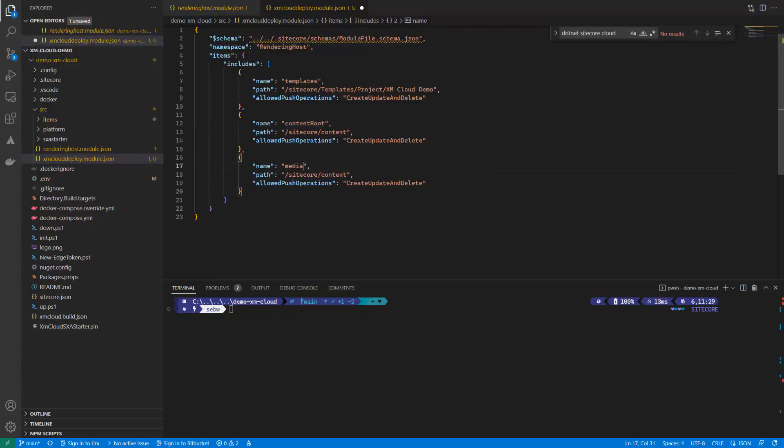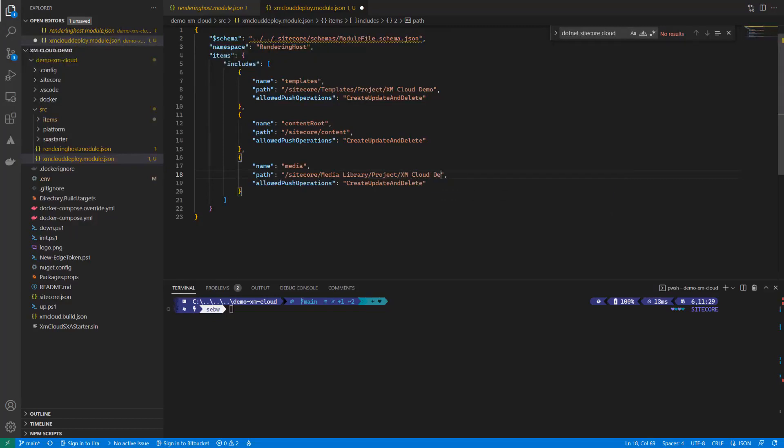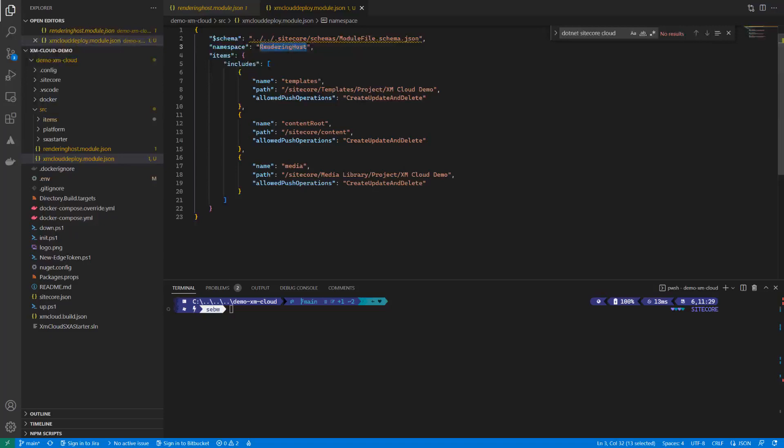Last but not least, we configure the media library folders that were created during site creation process. Later, we will configure more paths like renderings, layouts, settings and others once we have those created. Let's not forget to change the namespace of this file to something unique like XM Cloud Demo.